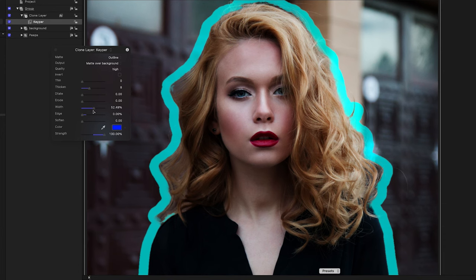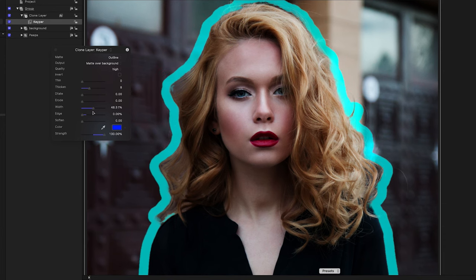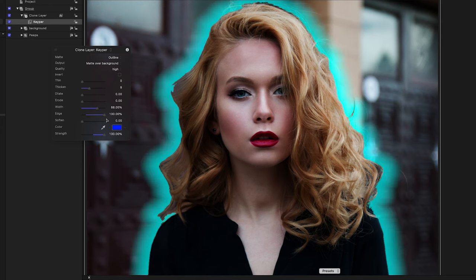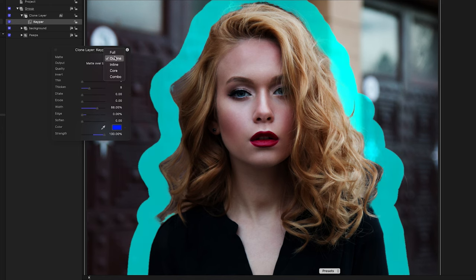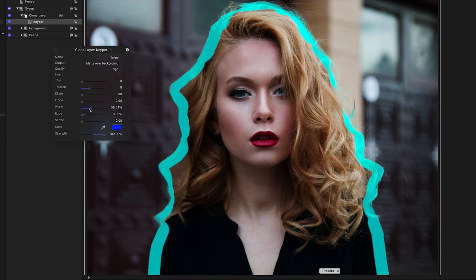Outline builds a line around the person, adjusted by width, which controls the width, and edge, which controls the fall-off of the line. Inline builds a line inward, also controlled by width and edge. As I'll show, this can be very helpful with compositing.